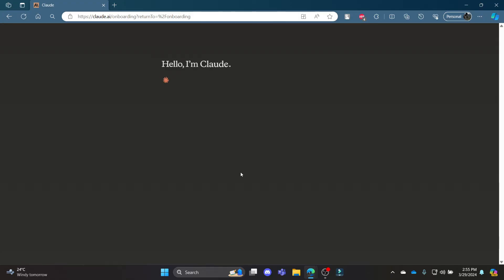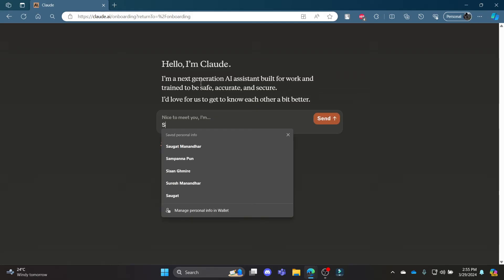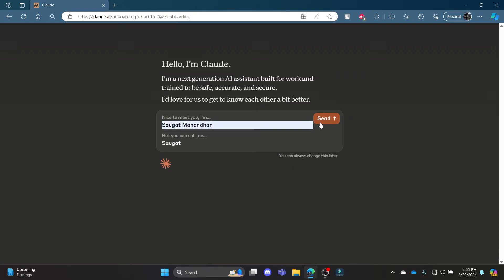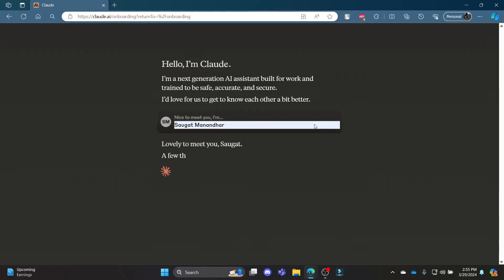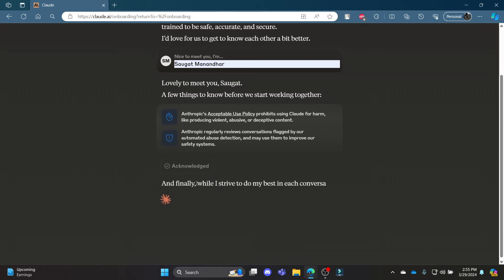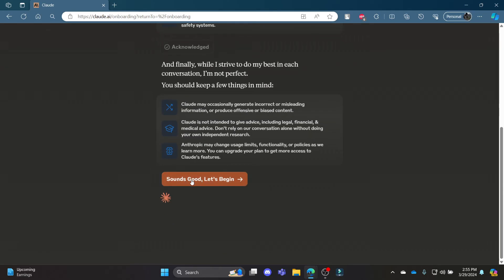Hold for a while and you can see that you have just created a cloud.ai account for yourself. Now, what you need to do is write down your name, click send and press acknowledge and continue and now you can start editing.